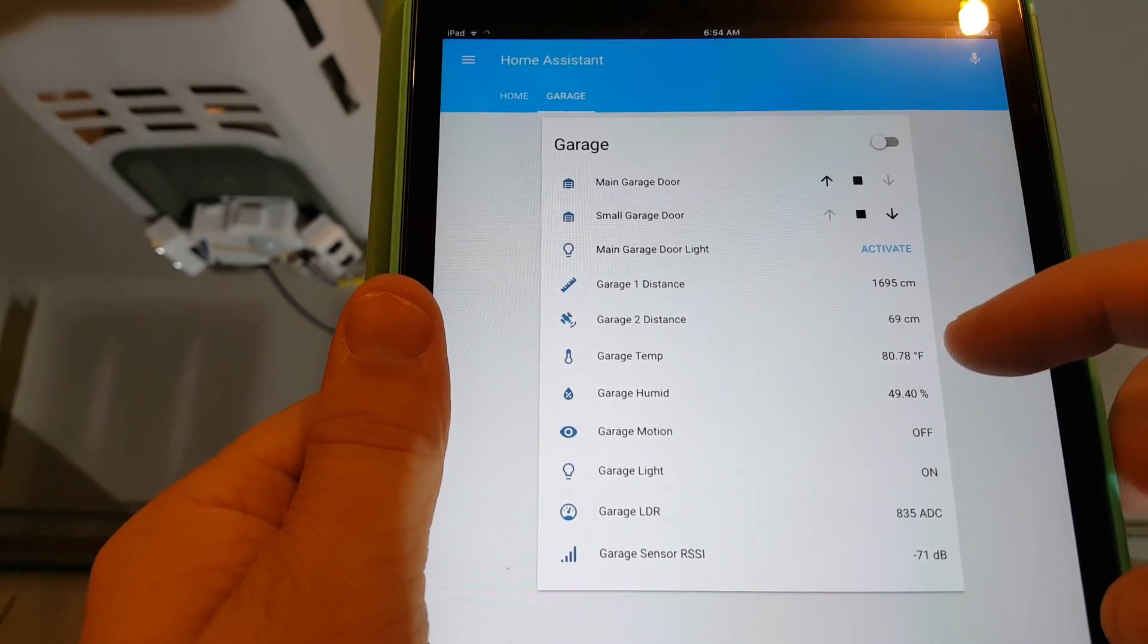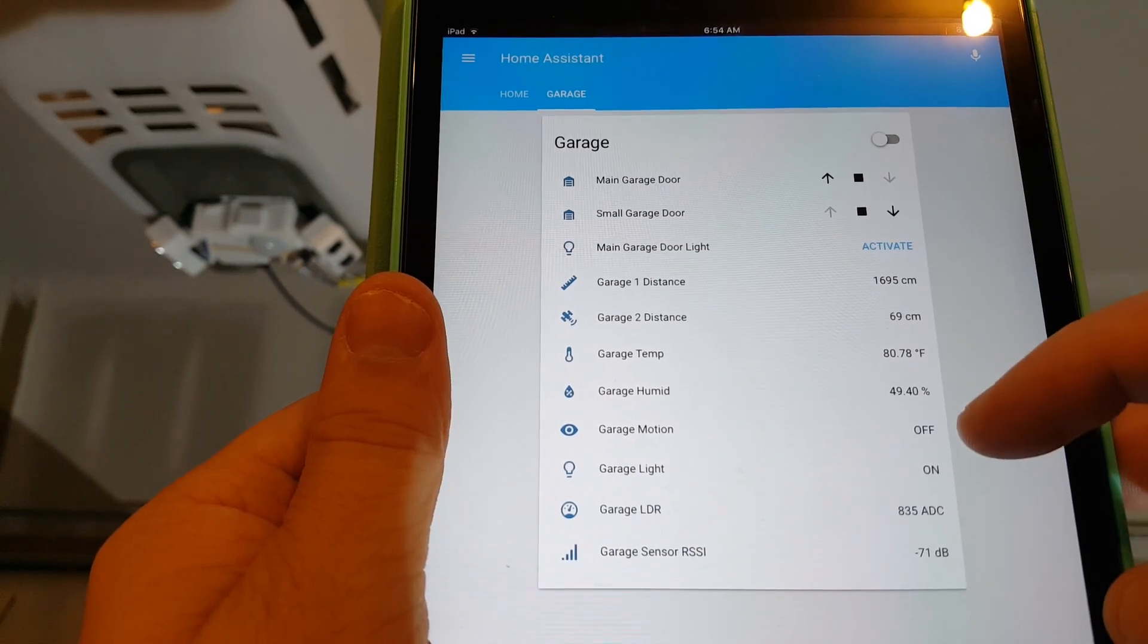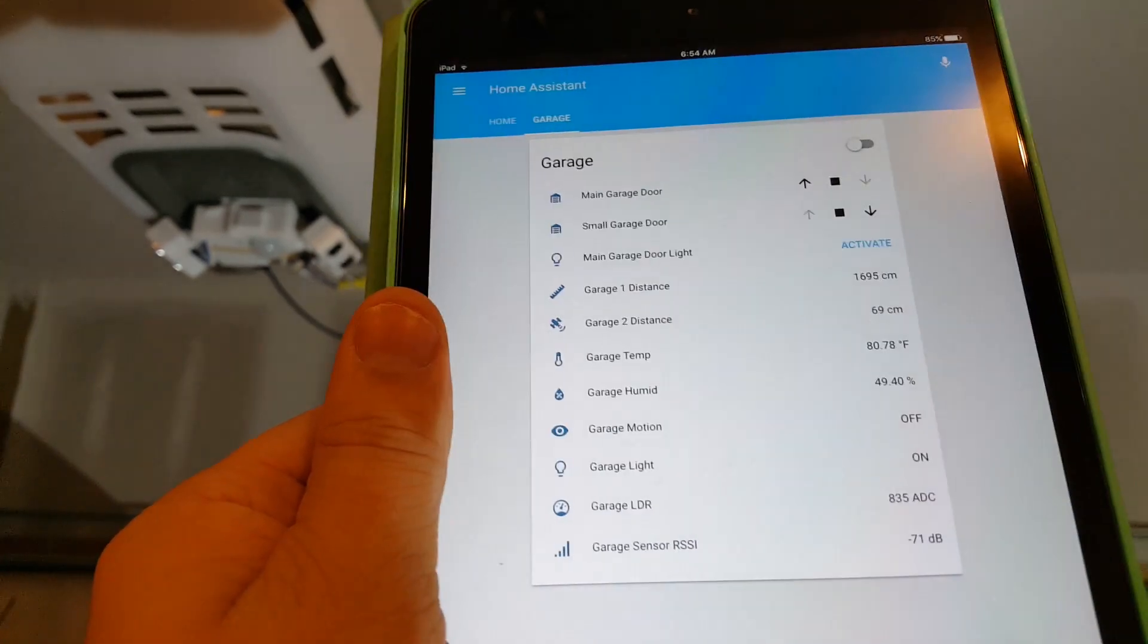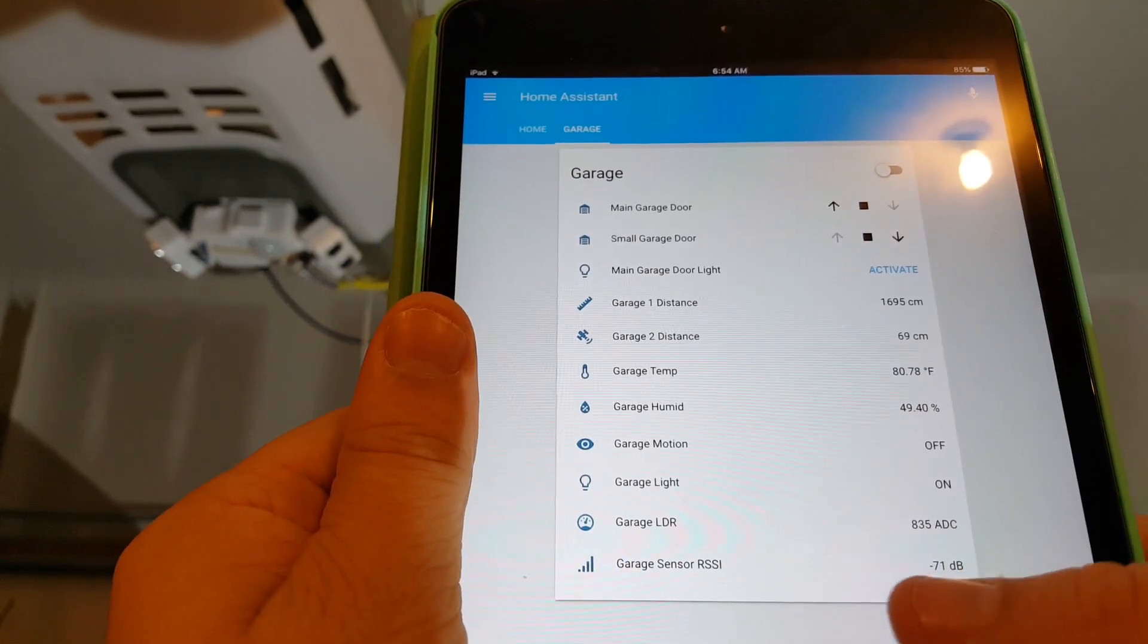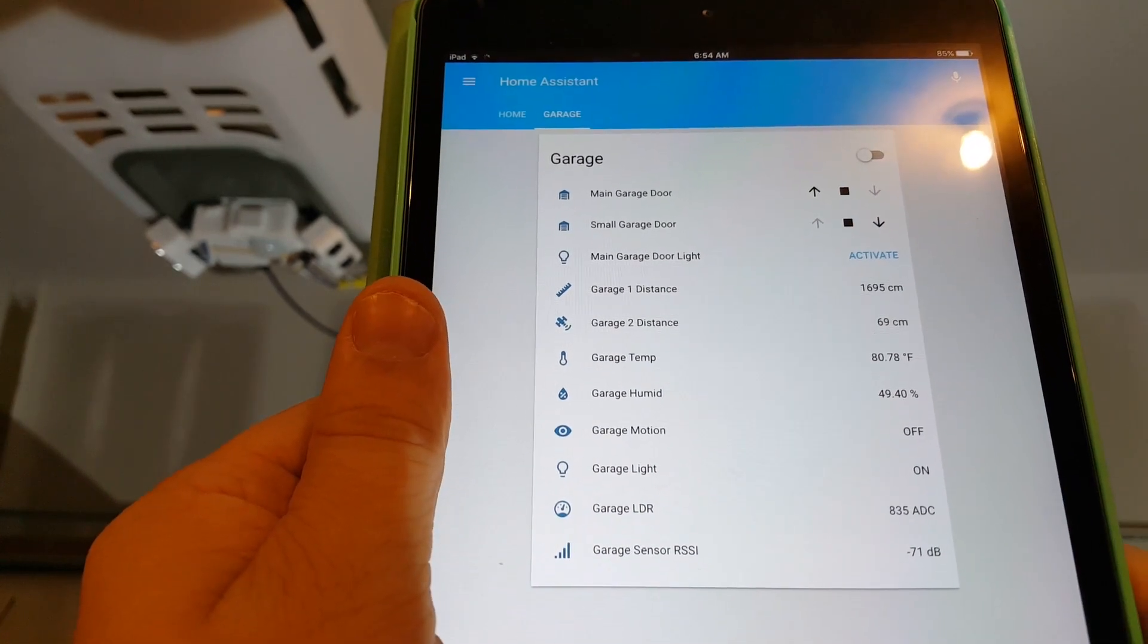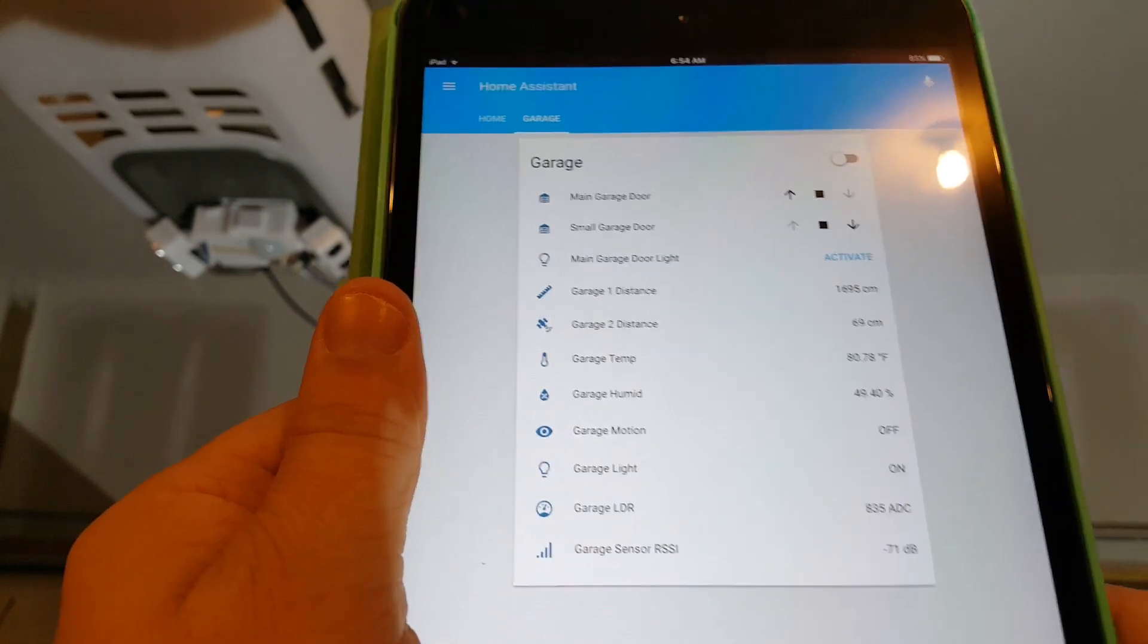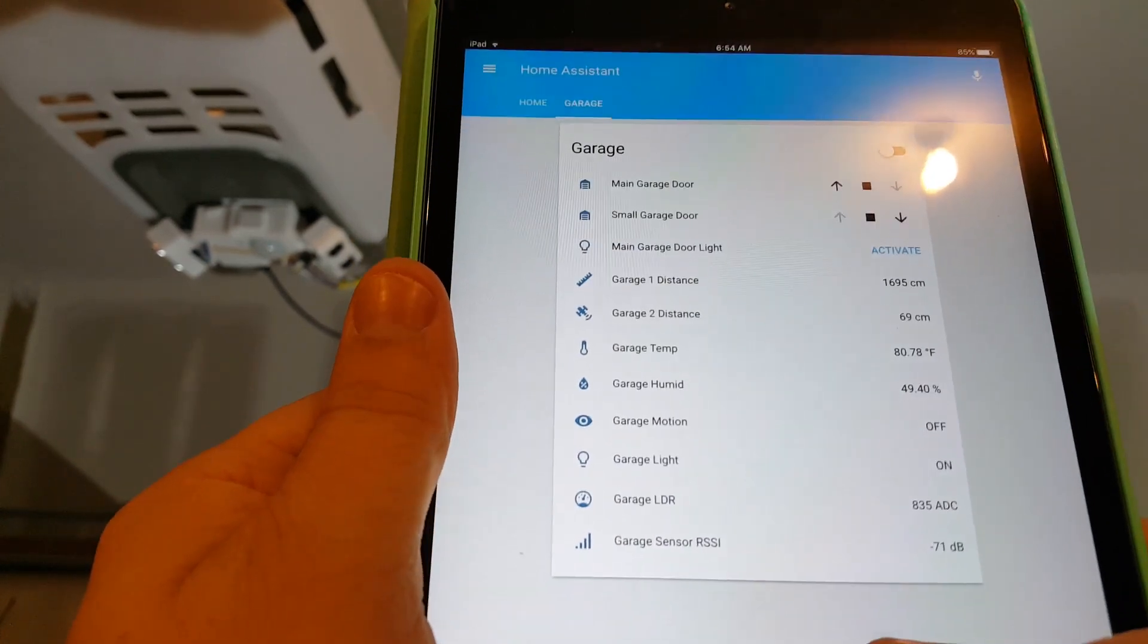Garage temp and humidity. My motion right now is off and my garage door light says it's on and there's the reading from the light dependent resistor and my signal strength for my Wi-Fi.